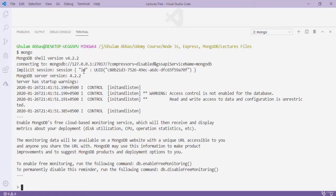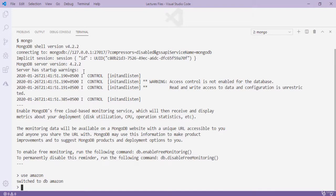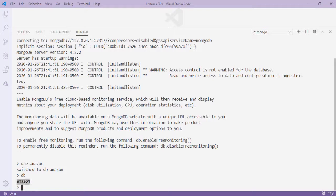To create a database, type 'use' followed by the database name — for example 'use amazon'. When you press Enter you see 'switched to db amazon', meaning the database has been created. If you type 'db' you see 'amazon' — the currently selected database. To see all databases, type 'show dbs'.